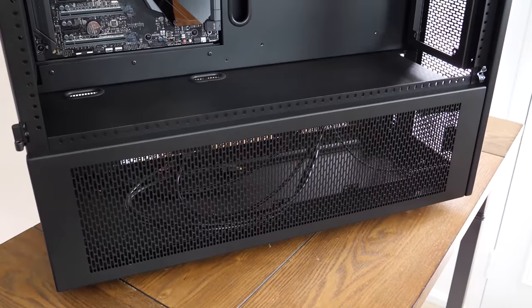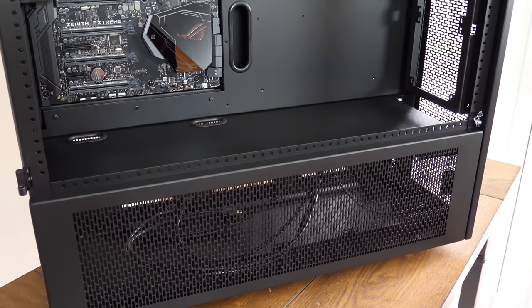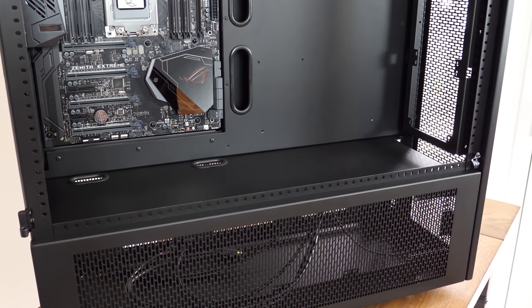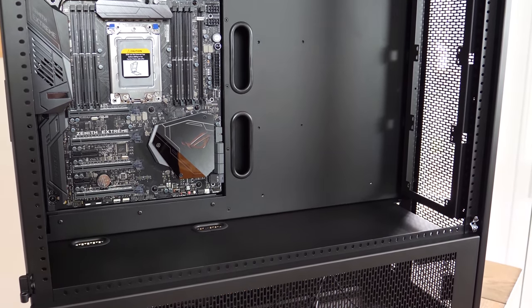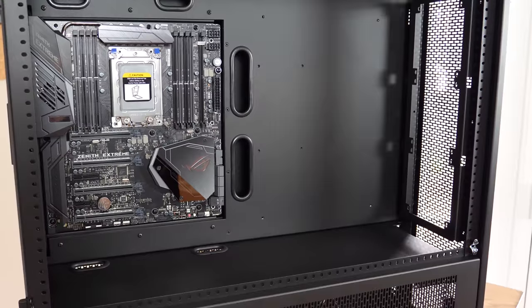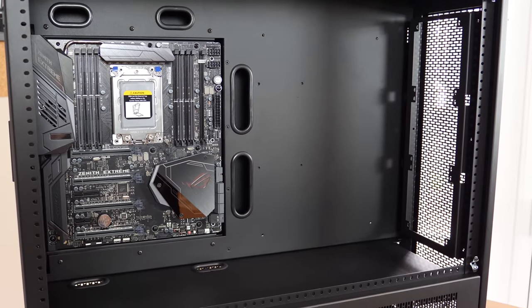Once you're inside the case, you can basically get lost in all the space. This is not something you invest in if you're just going to throw a Hyper 212 Evo onto your Ryzen 5 1600.